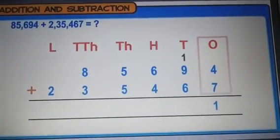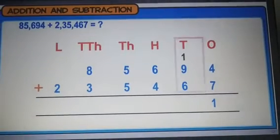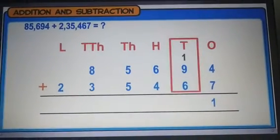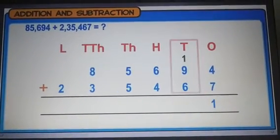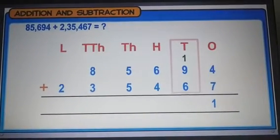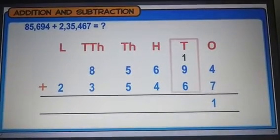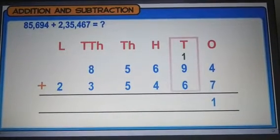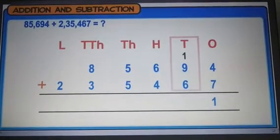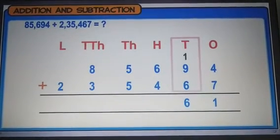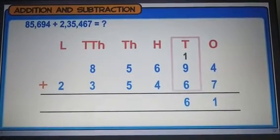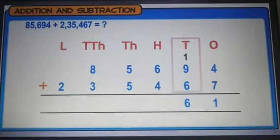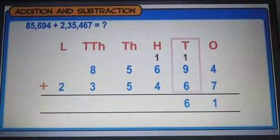Adding the digits at the tens place with the carryover, we get 16. So we keep 6 at the tens place and carry over 1 to the hundreds place.